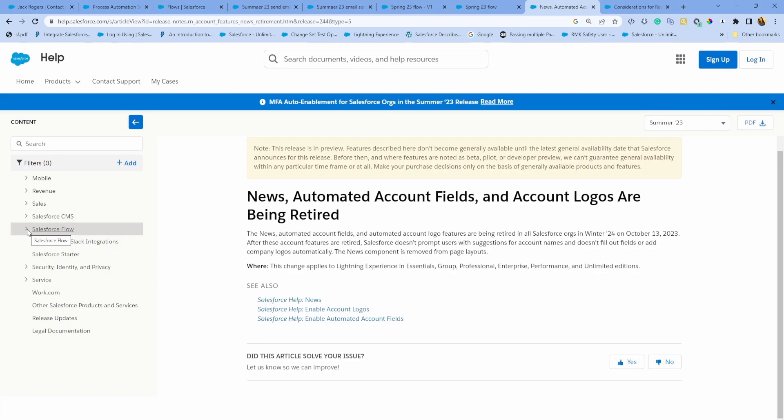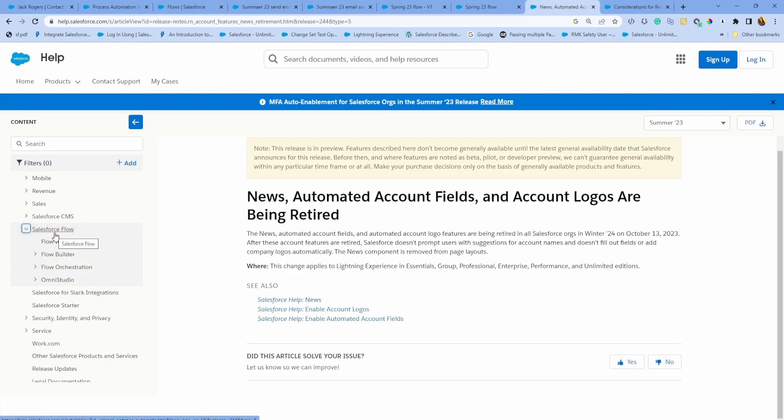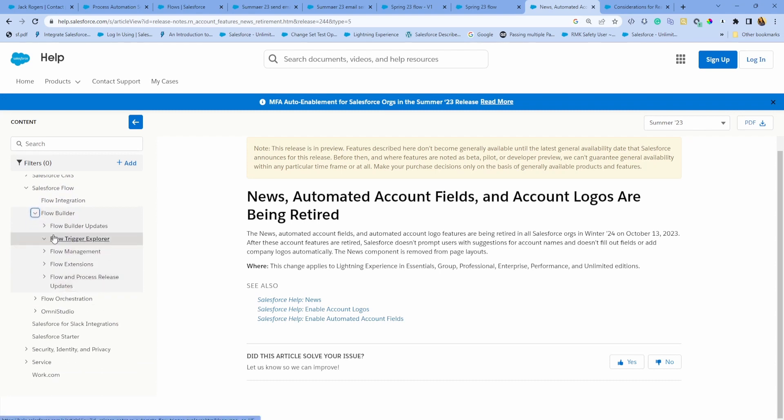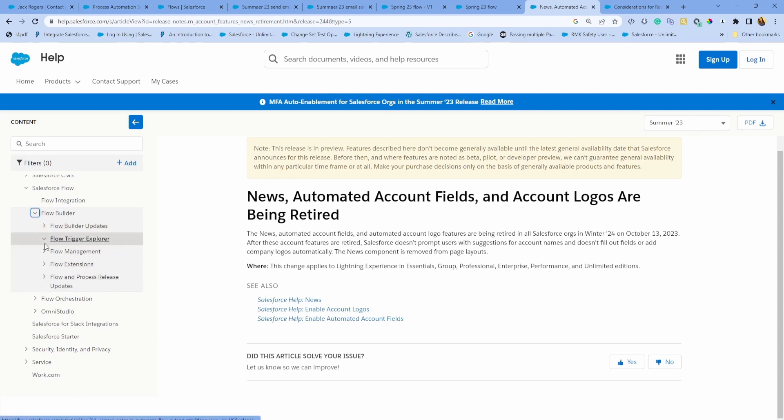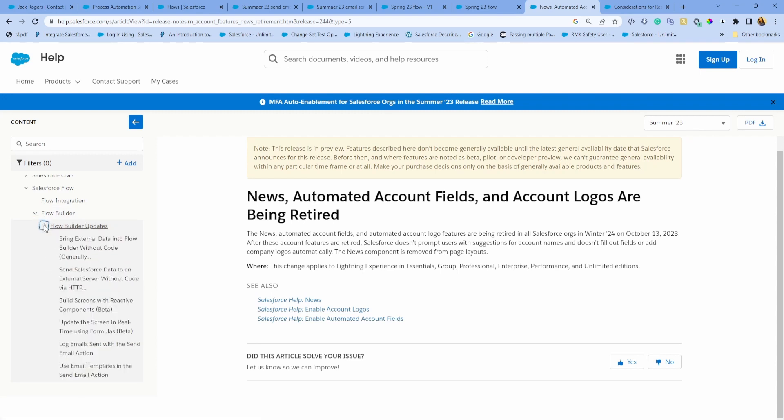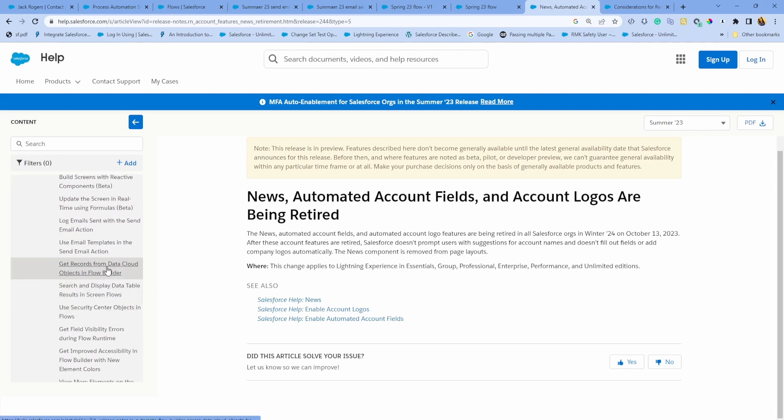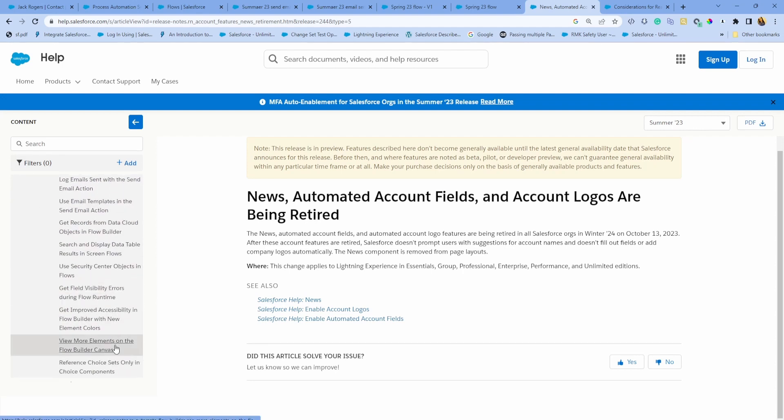There are definitely some more Flow features, but these were the ones that I found most impactful. If you want to check out more, just go to Salesforce Flow section within the release notes and you'll see some other enhancements. There is another one around email where you can now use Lightning email templates with the email action.